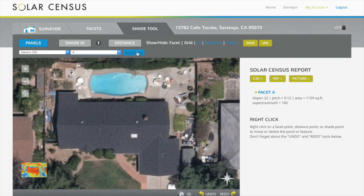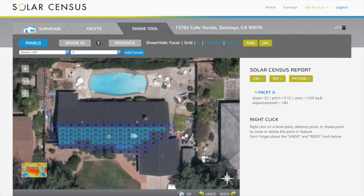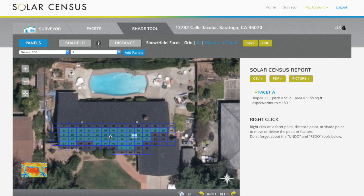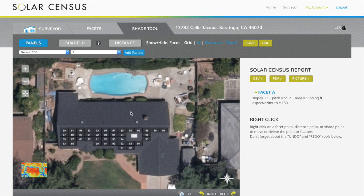Click and drag to move the panel grid. The blue panels are pre-selected. Click on those to unselect them or click on a blank square to select an additional panel. Click complete or off the grid to lay the panels.